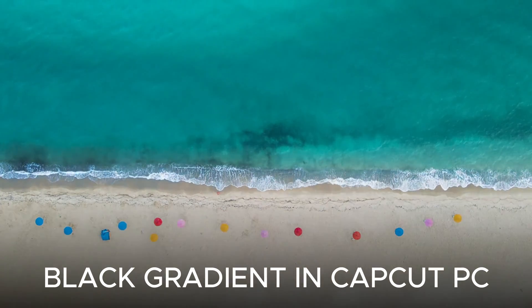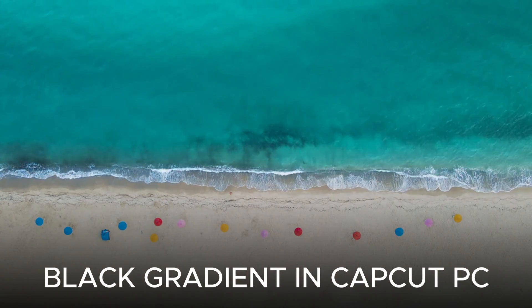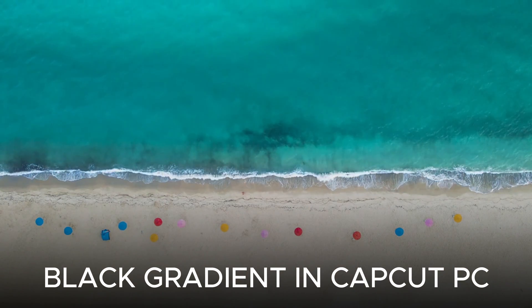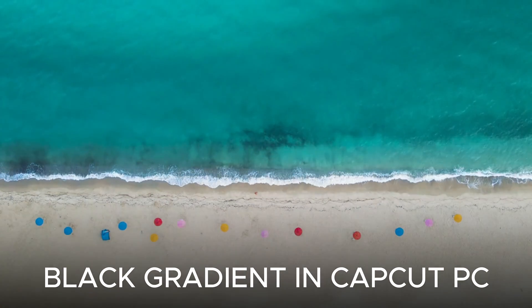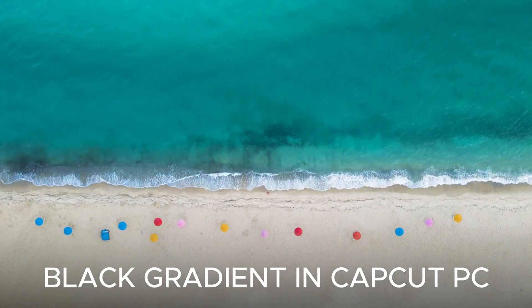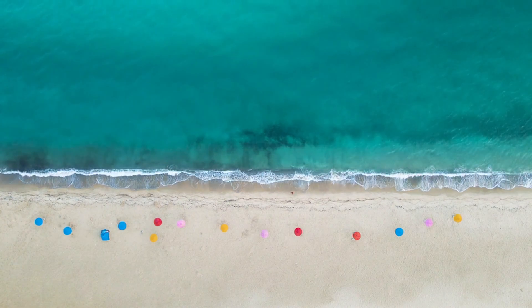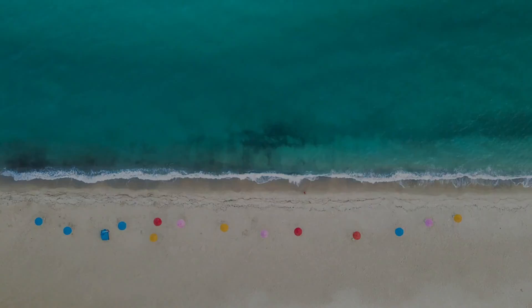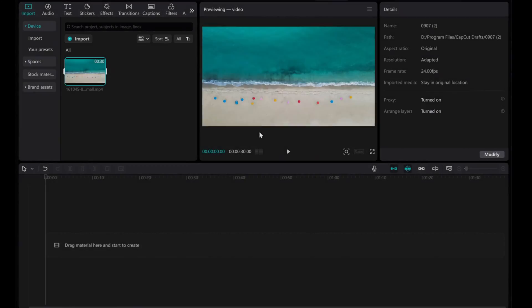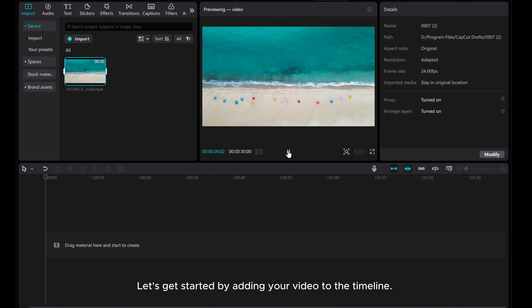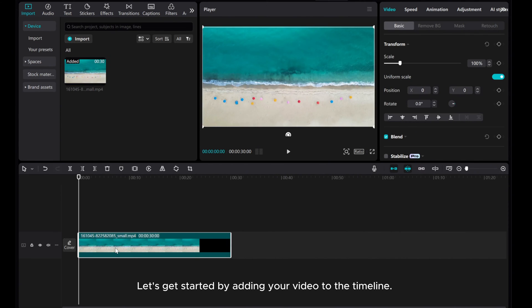Hey everyone, in this video, I'll show you a quick and easy way to create a black gradient in CapCut PC to enhance text visibility. Let's get started by adding your video to the timeline.